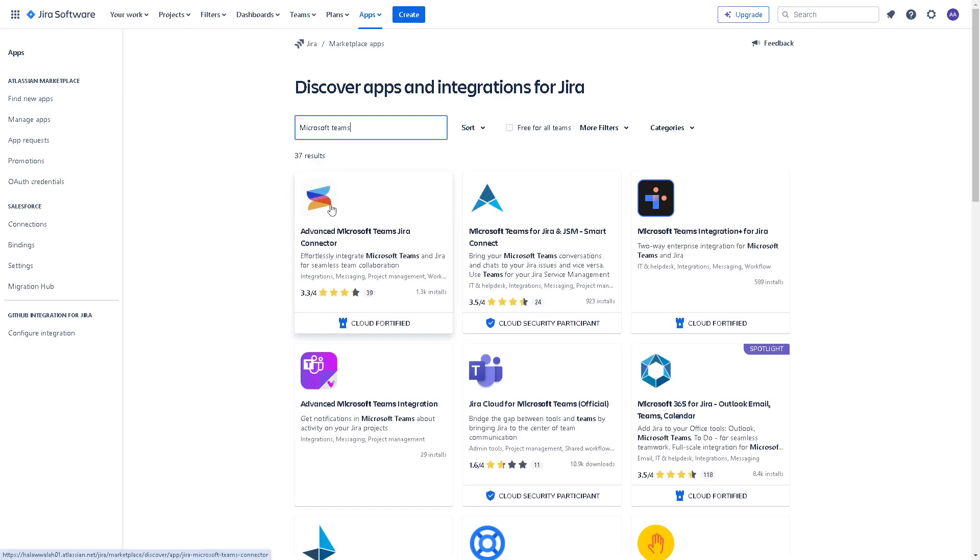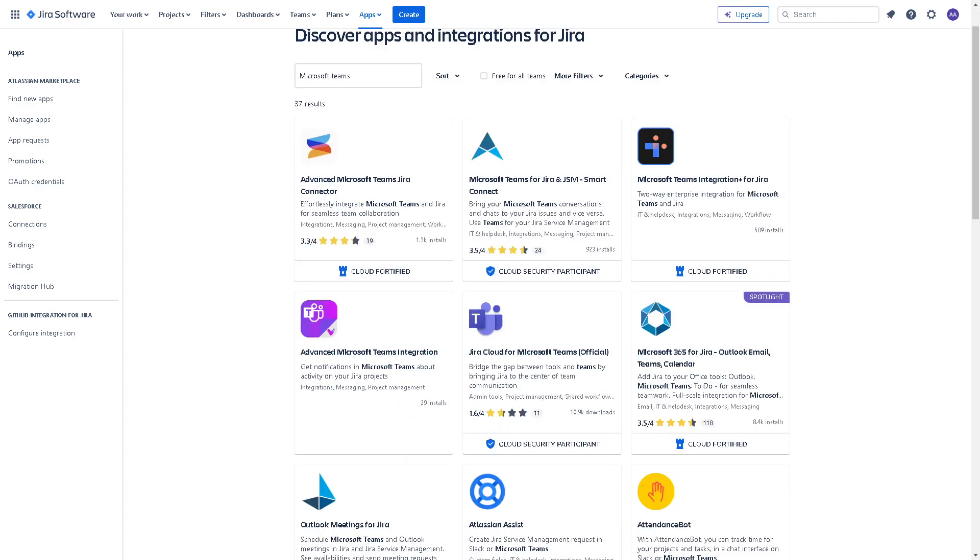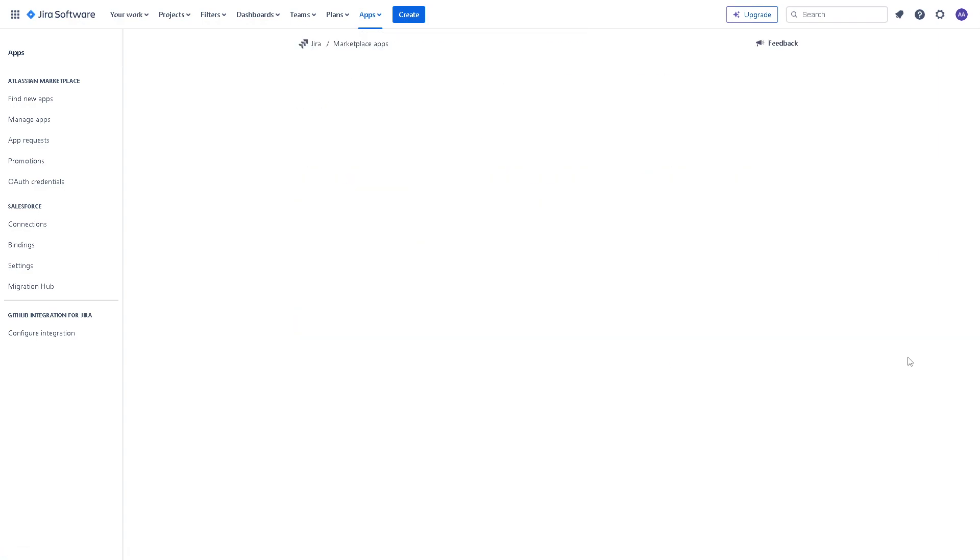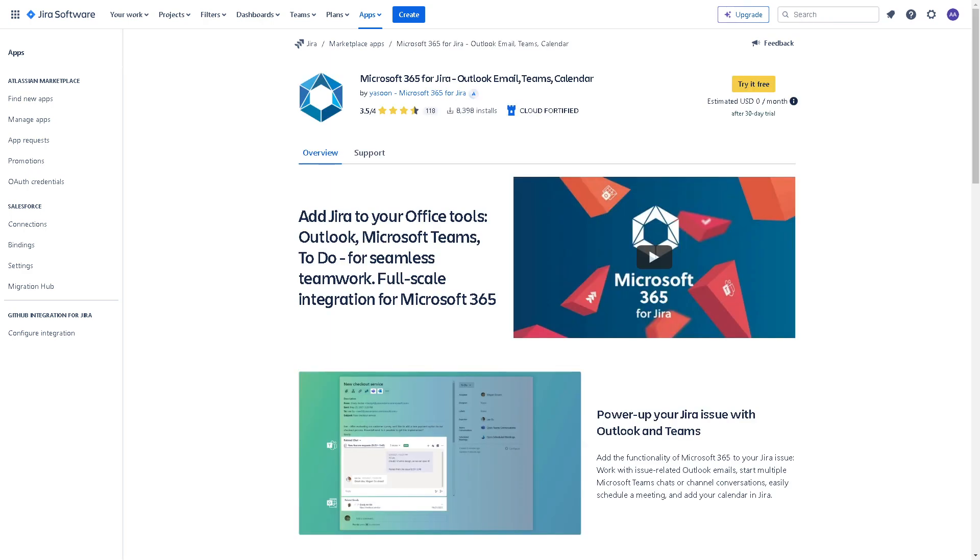There you go. We have many options here, but basically what we're looking for is the Microsoft Teams Integration for Jira. Now when you click on this one, you will be directed to a new page where there's an option that says you can try it for free.